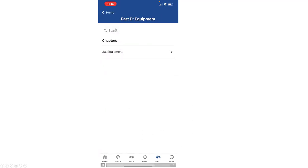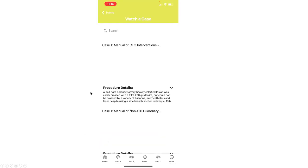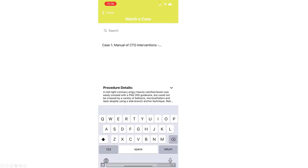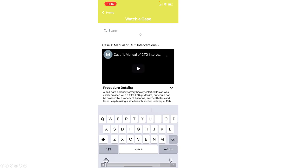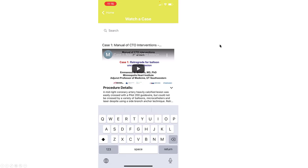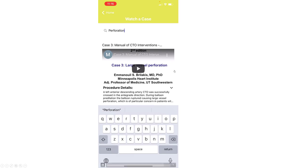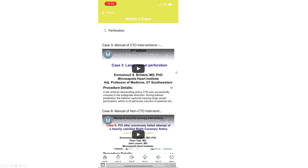There is then the option of watching a case. There are more than 300 cases now posted, and one can actually search for those cases by typing various keywords. This is an example where we're going to look for perforation, and then by typing perforation into the search function, we're going to get a list of cases where perforations have been encountered and have been managed.